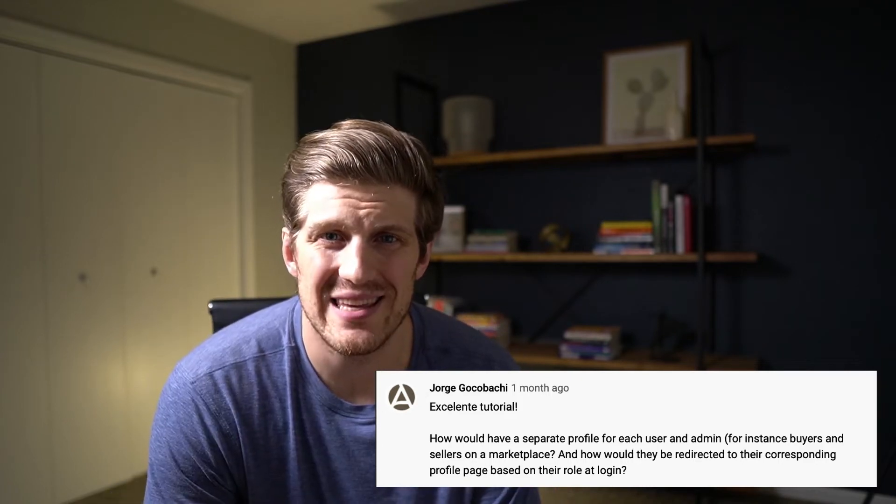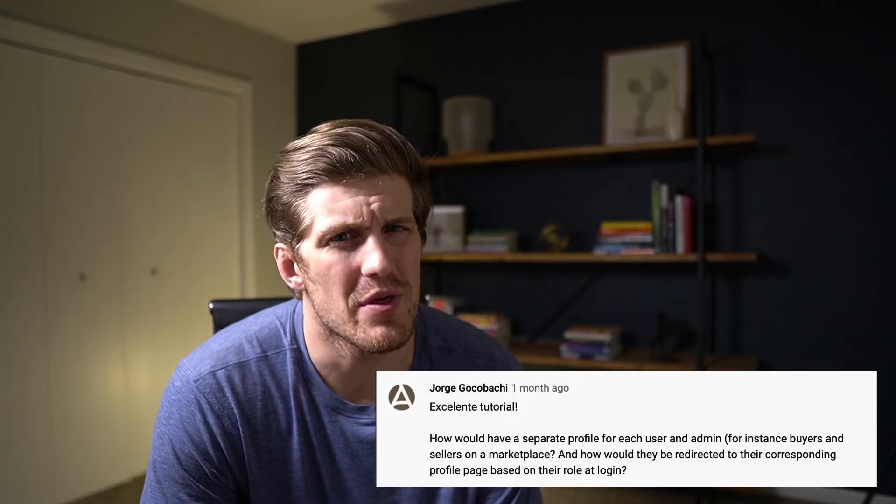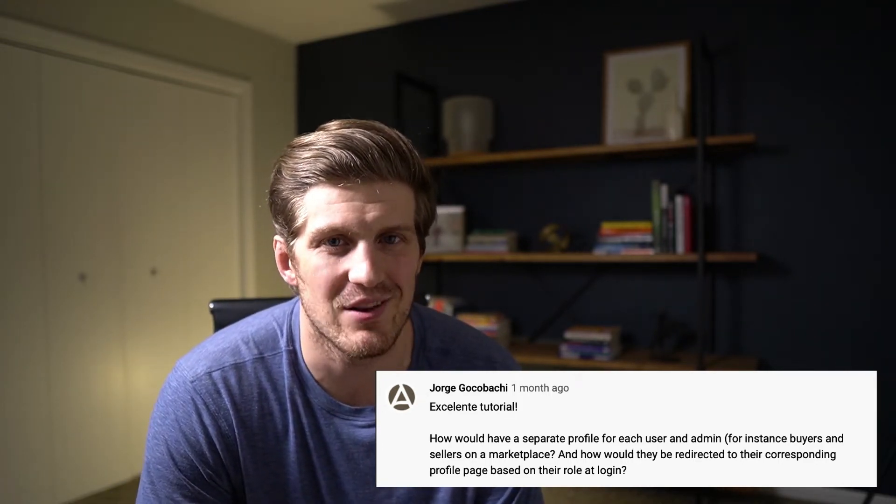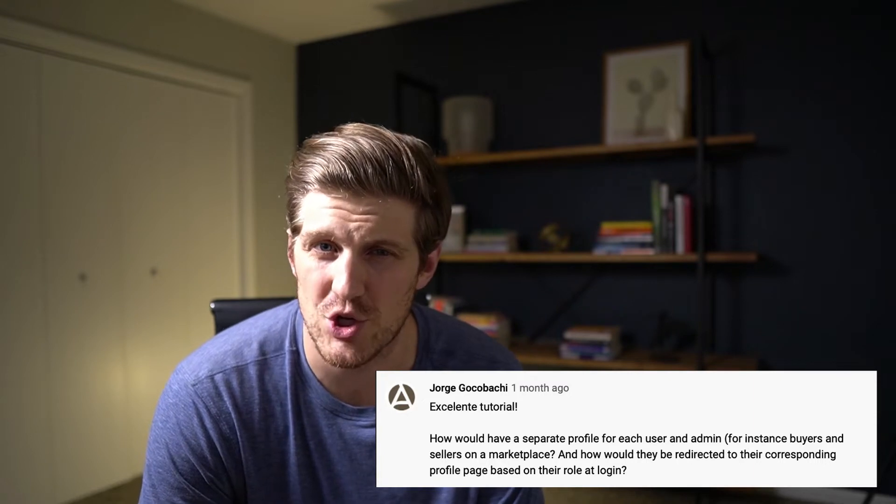Jorge was looking for how to create a separate profile page or dynamically display the profile page by user role. The example Jorge gives is of a marketplace with buyers and sellers, showing different profiles for each user type. In our case, to apply this to the AWS Rails application, I'm going to add roles and then populate them with a default moderator and contributor role. Then we're going to display a different profile page depending on the logged in user's role.